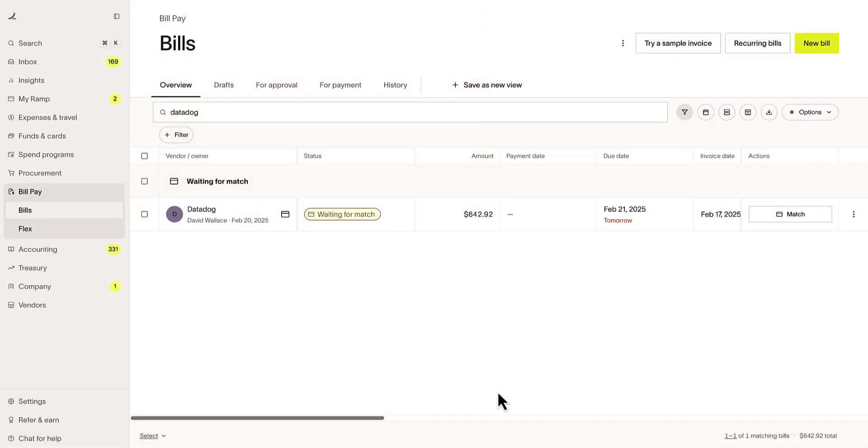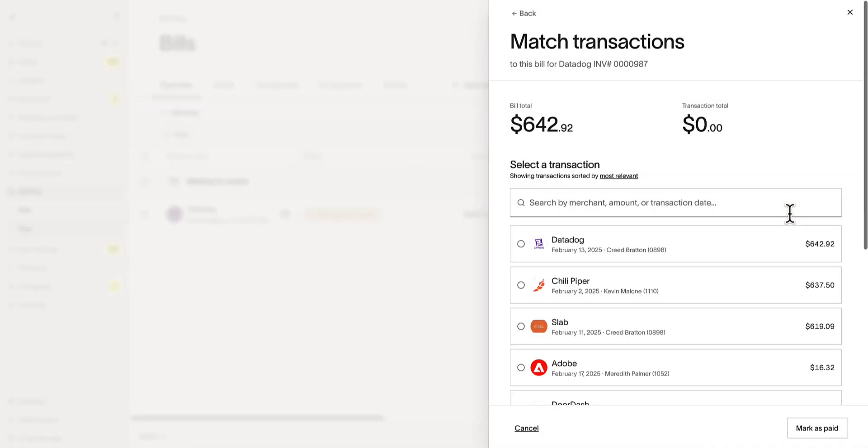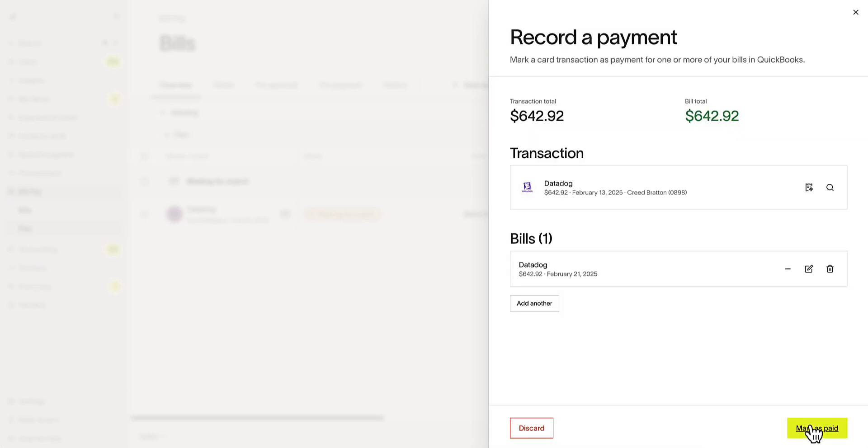Furthermore, RAMP makes it easy to match credit card transactions to existing bills. Take this Datadog expense. Ramp identifies a potential matching bill, and all you need to do is click match, locate, and mark as paid.